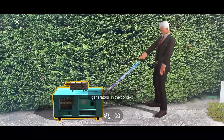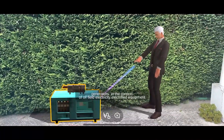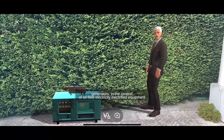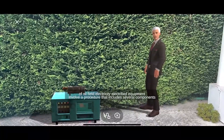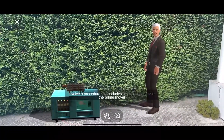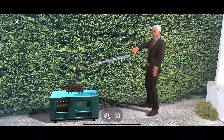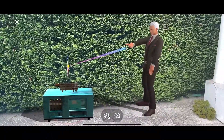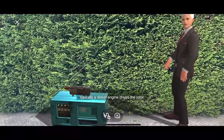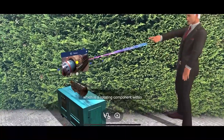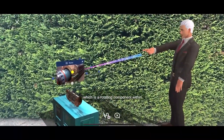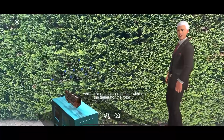Generators in the context of oil field electricity and electrified equipment involve a procedure that includes several components. The prime mover, typically a diesel engine, drives the rotor, which is a rotating component within the generator.